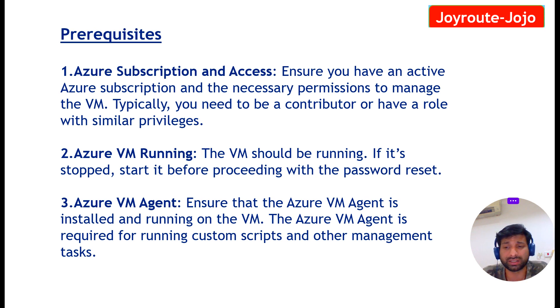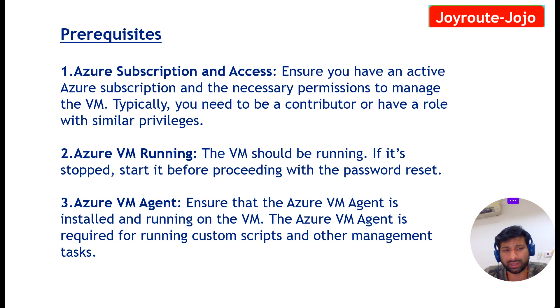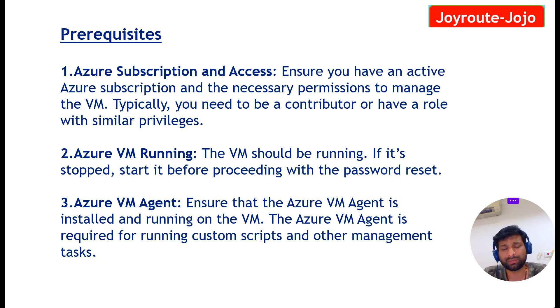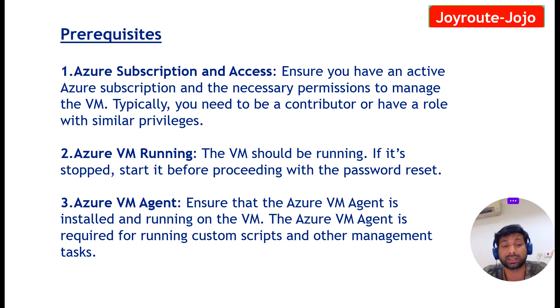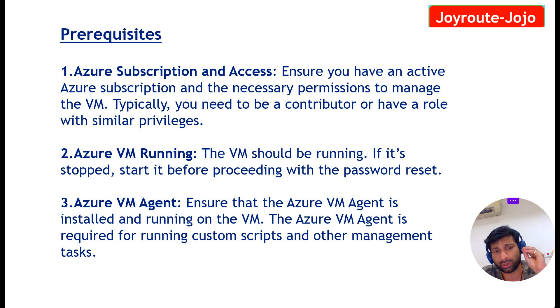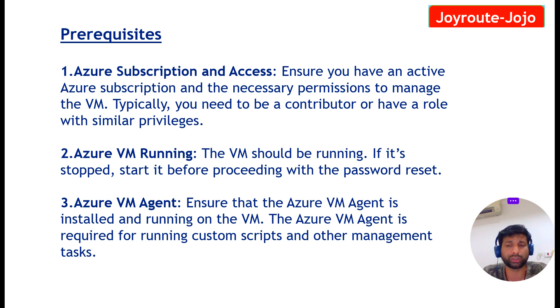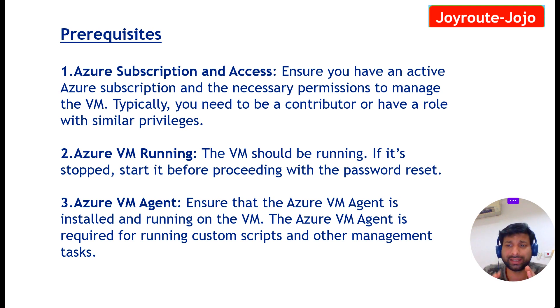What happens automatically, this Azure VM agent will be running on your machine. So you can ignore this Azure VM agent because as long as you are not customizing your operating system, Azure VM agent will be automatically by default available on your Azure virtual machine. So without any further delay, let us practically see how to reset the local admin password for your Azure VM.